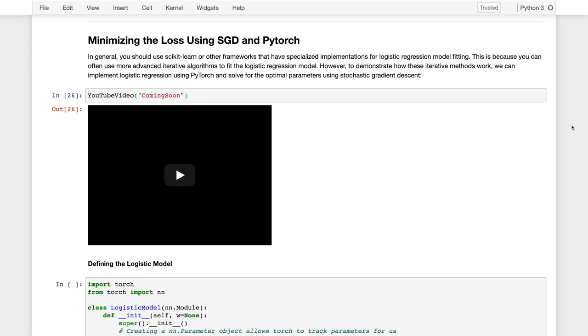In practice, you will often use a software package which can automatically fit the logistic regression model by calling the appropriate optimization routines. In fact, we will show you how to use the scikit-learn logistic regression classes, which will actually use the LBFGS solver, which is a little bit more sophisticated than standard stochastic gradient.